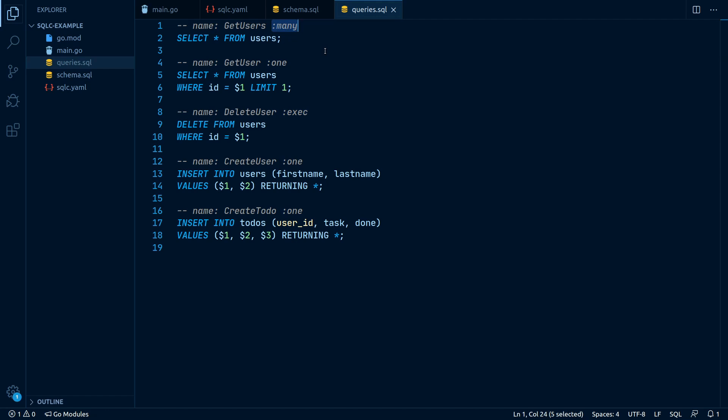If our query just returns a single value, for example in the getUser query, we write :one.